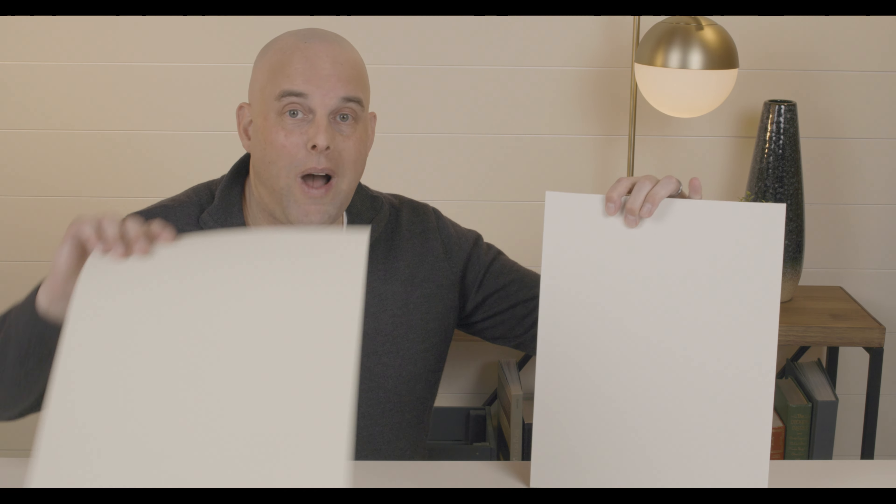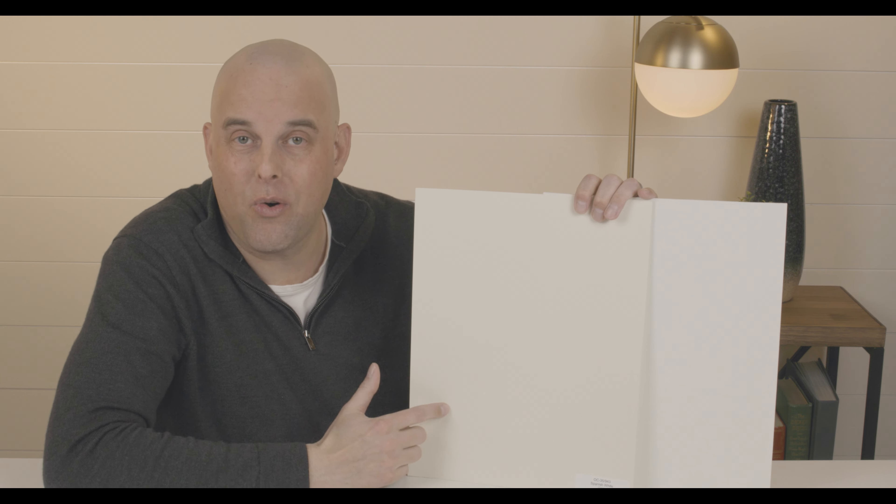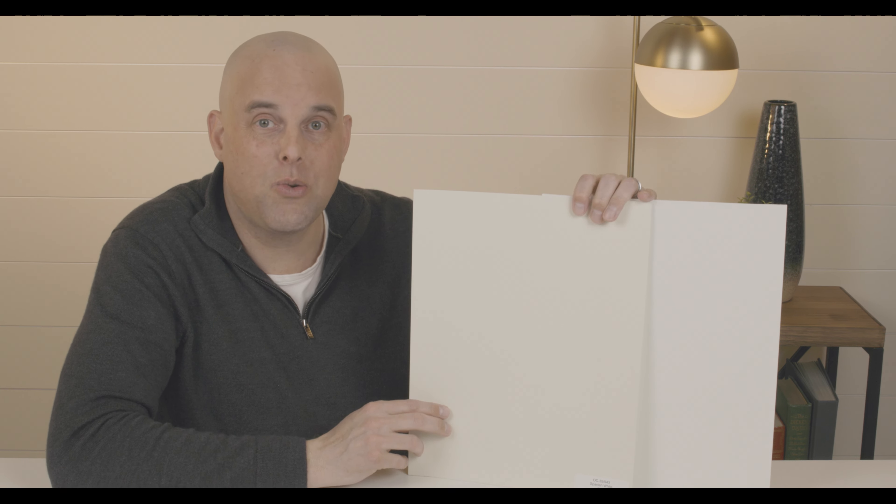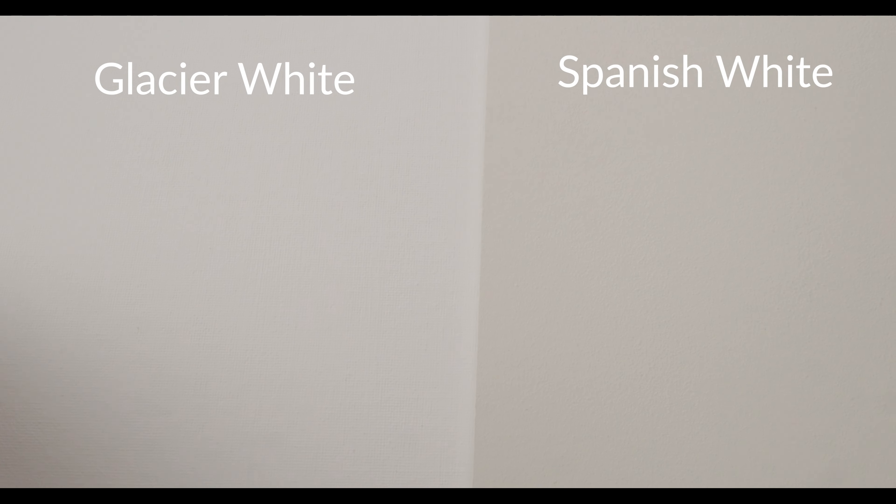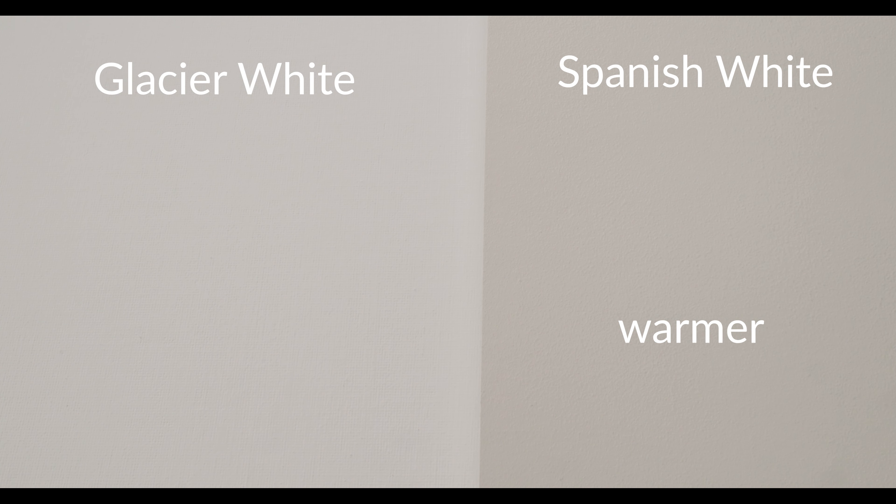But there's actually an undertone lurking right underneath Benjamin Moore Glacier White that I want you to know about. When I compare this with Spanish White by Benjamin Moore, which is considered a cream, you're going to notice how Spanish White is warmer than Benjamin Moore Glacier White.